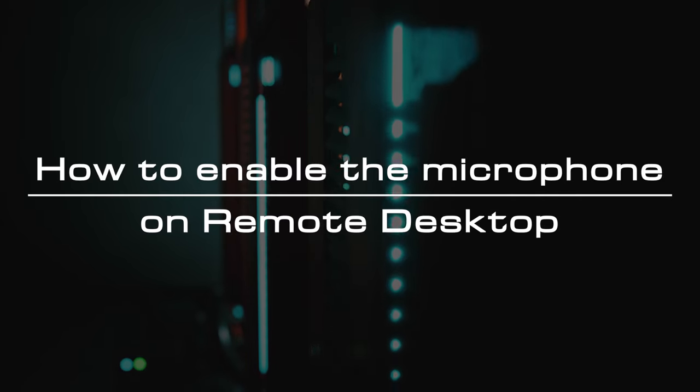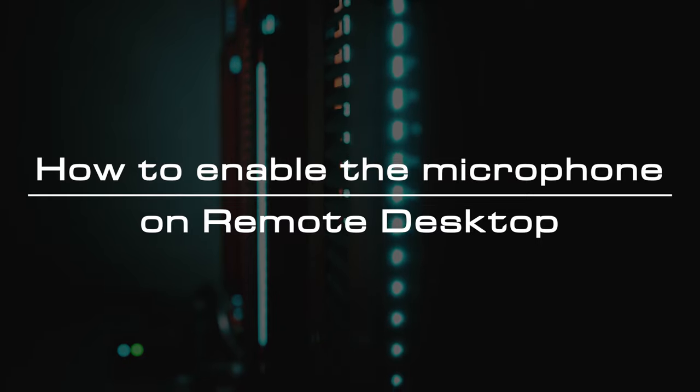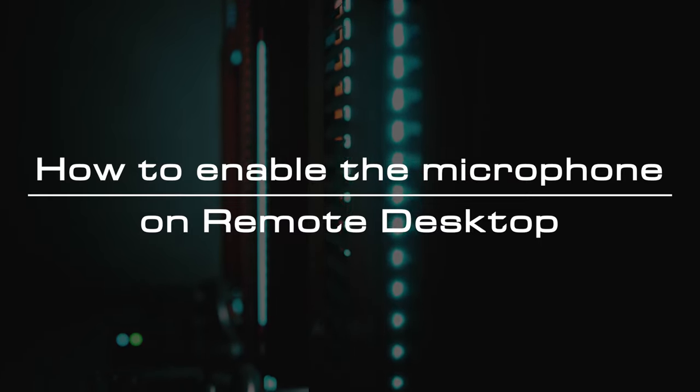Welcome to the video tutorial of GreenCloud VPS. Today, we will show you how to enable the microphone on Remote Desktop.